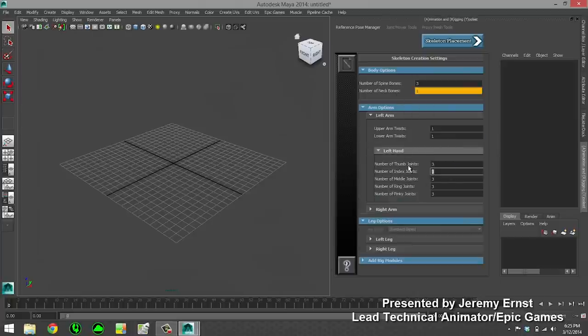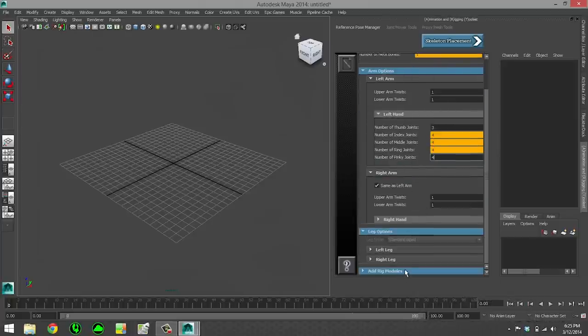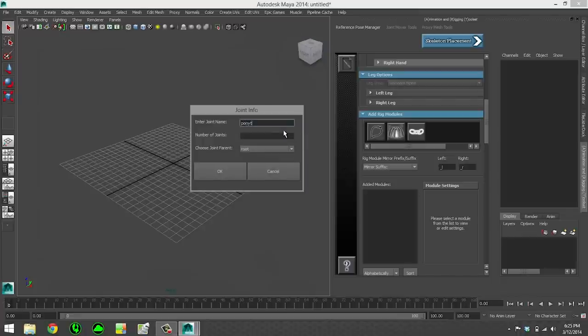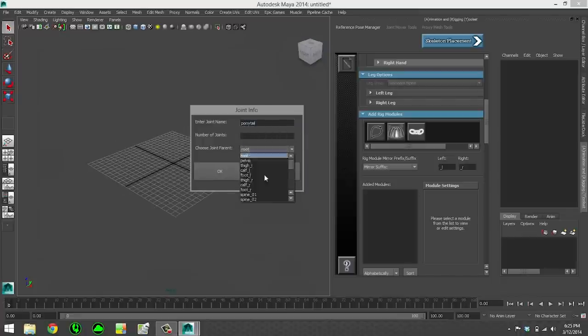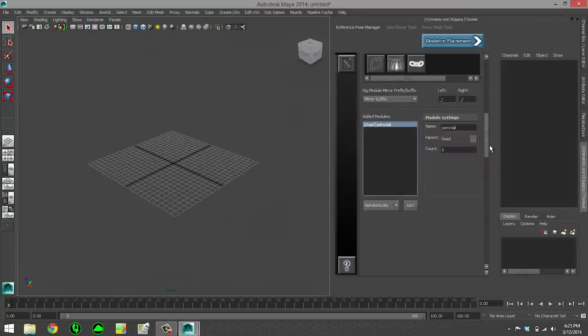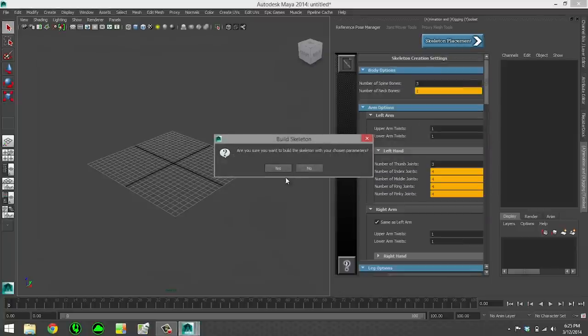The first step of creating characters is determining what its skeleton hierarchy is going to be. So here I've set up some of its joint presets and here I'm adding a custom joint chain for a ponytail.